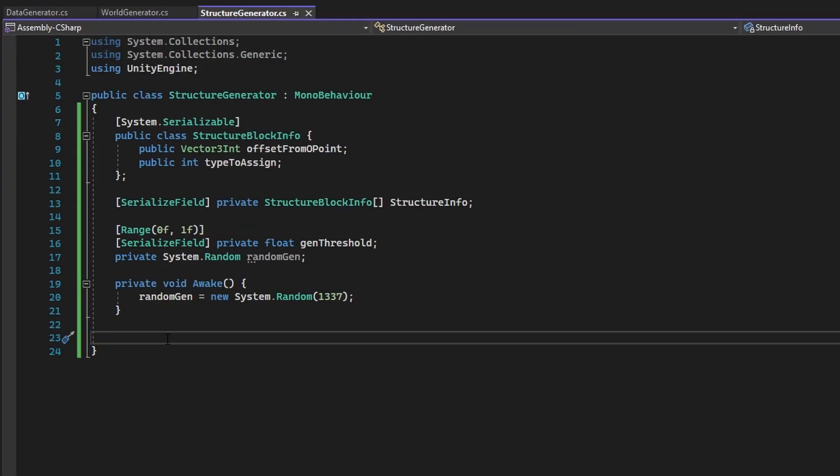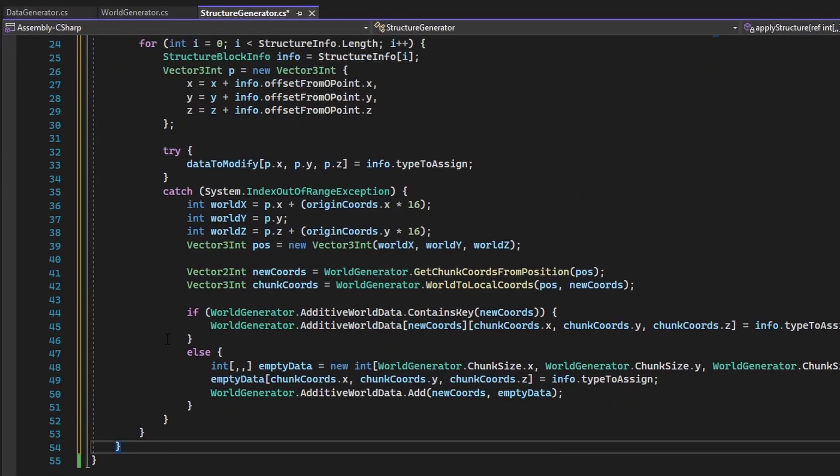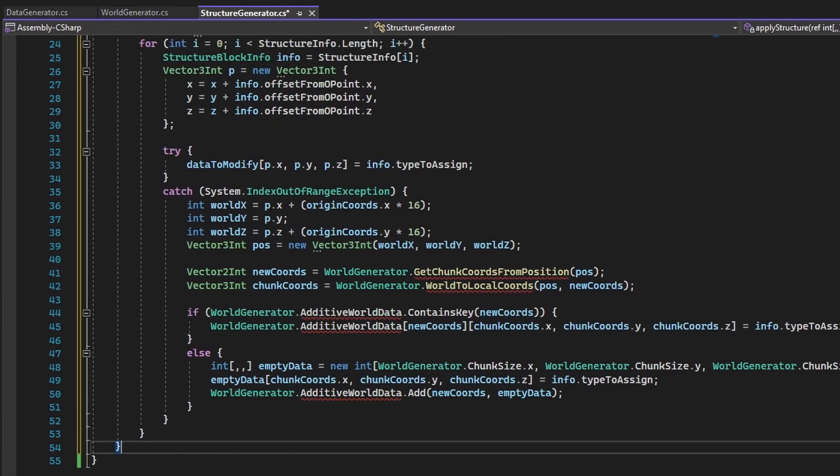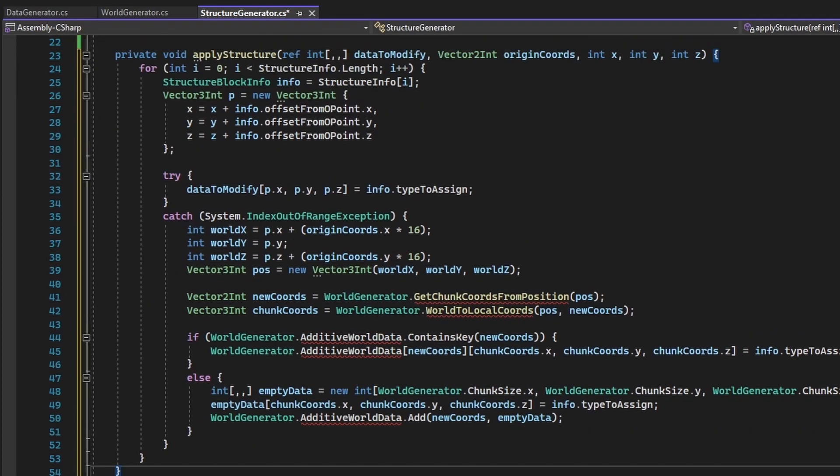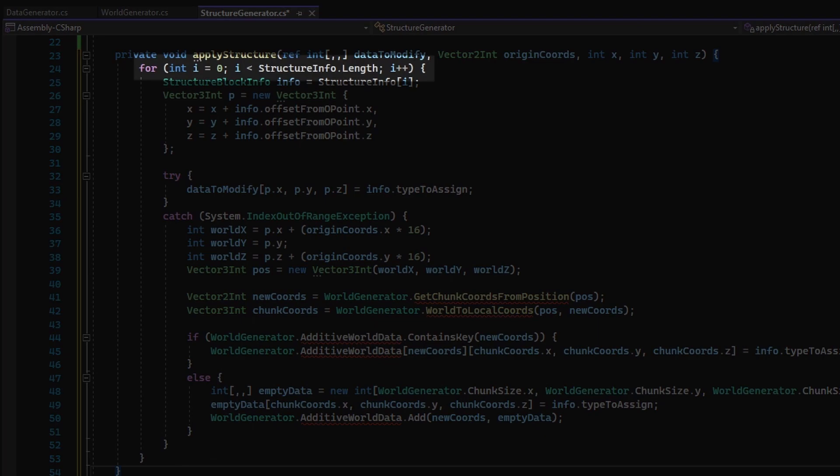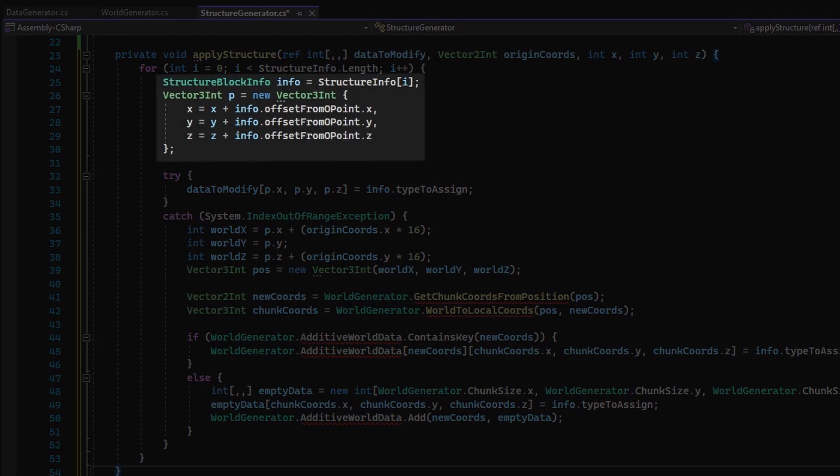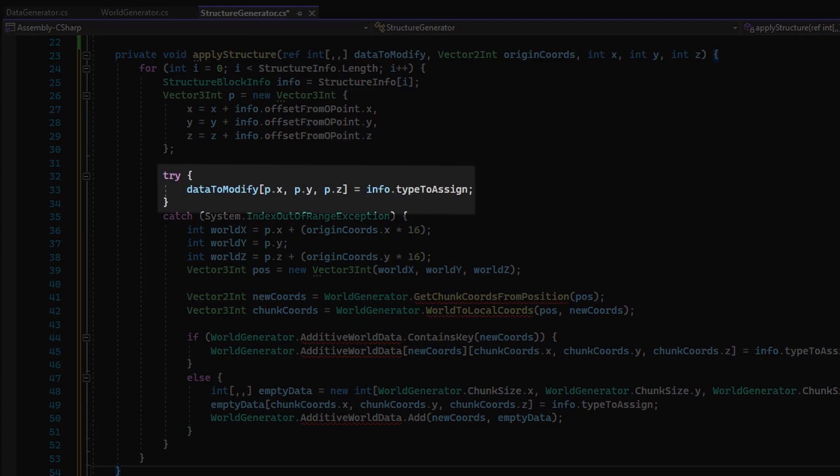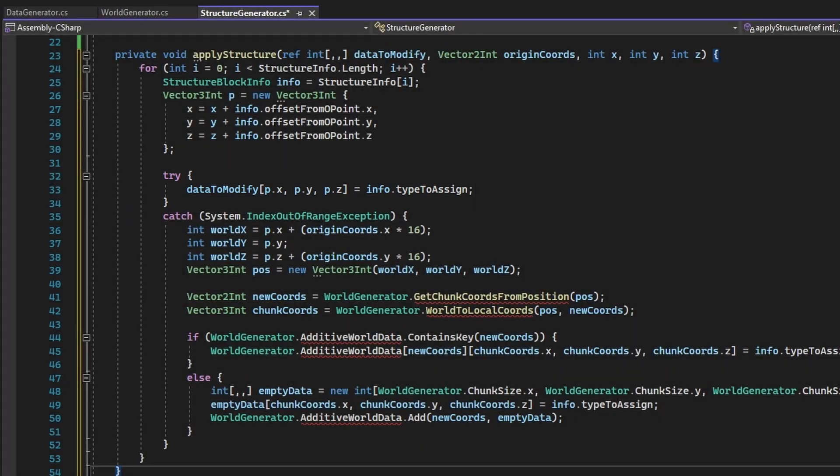Now create a new function called ApplyStructure. What this function does is iterate over the StructureBlockInfoArray, get the chunk cords of the block that will be changed to the iterated StructureBlock. After that, the function will attempt to assign the given StructureBlockInfo block type to the chunk cords of the block that is meant to be changed.